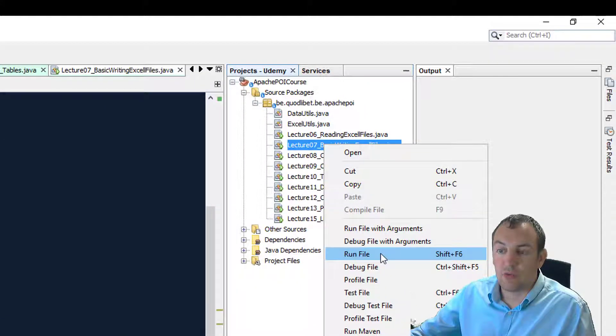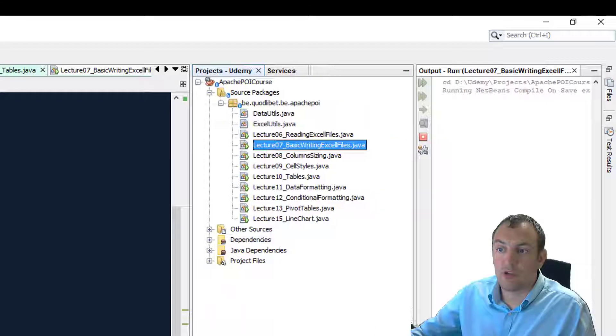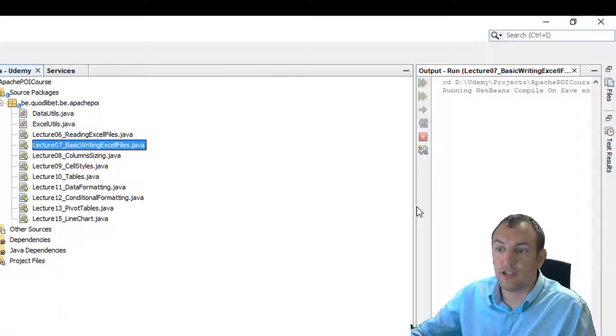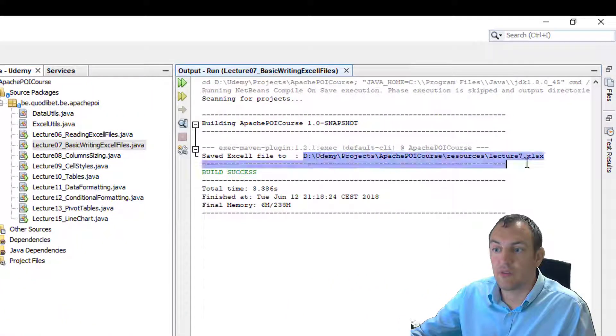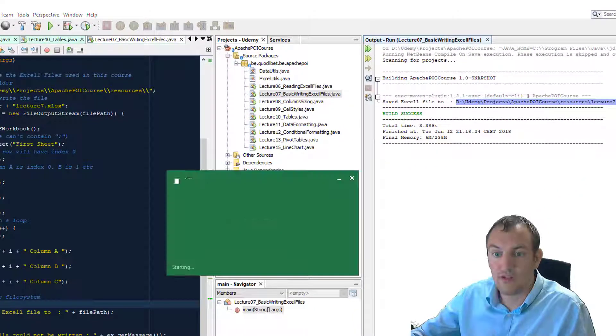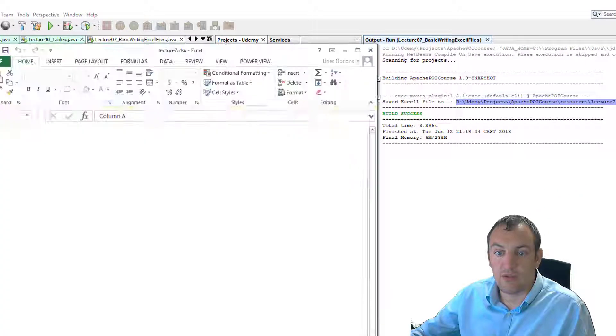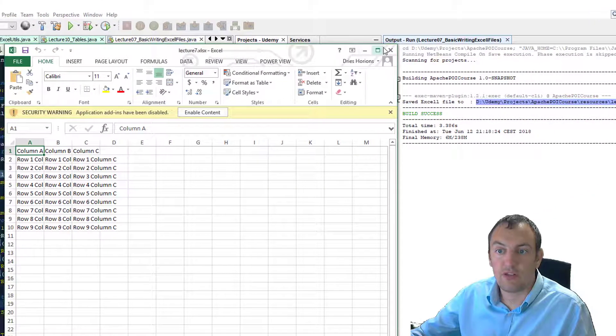So now I'll run the file. And in my output window, you'll see that the path will be printed. Copy the path to open the file. And let's have a look at the file that we created.